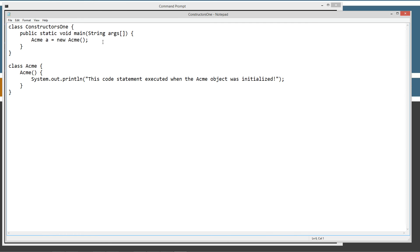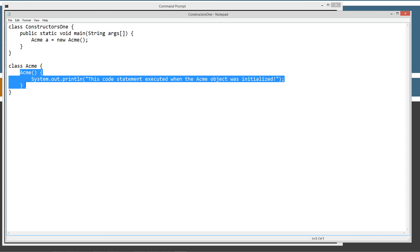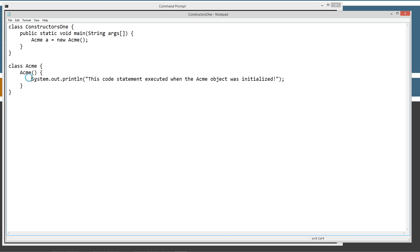You can see up here, we did nothing more than initialize the reference variable A to a new acme object. That caused the constructor to run, which basically initializes everything. You could think of the constructor as constructing the object. They could have called it the initializer, but I guess they chose to call it the constructor. But it's essentially the same thing.